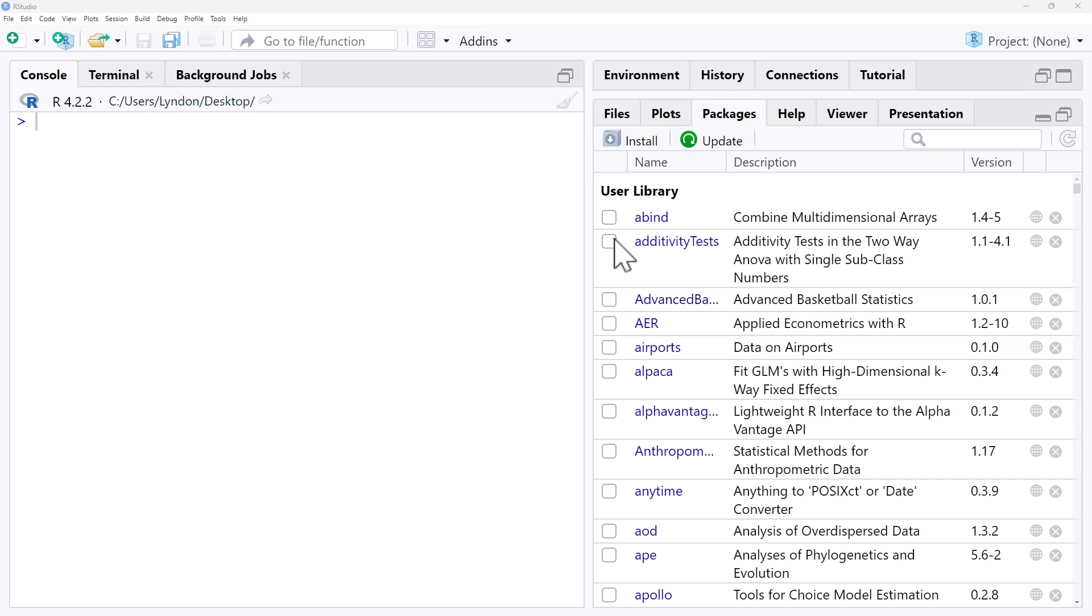Hi friends, welcome back to the channel. In this video I'm going to show you how to install packages into R, both from CRAN but also from GitHub.